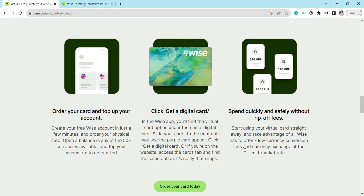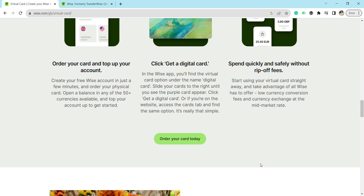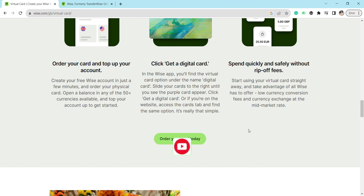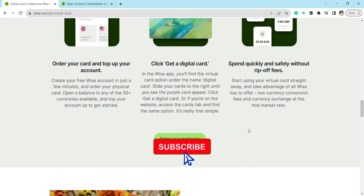So basically, this is how you will be able to get a virtual credit card on Wise. That is it for this video. If you find this video helpful, make sure to hit that like button and don't forget to subscribe to our channel for more such informative videos. I'll see you next time.